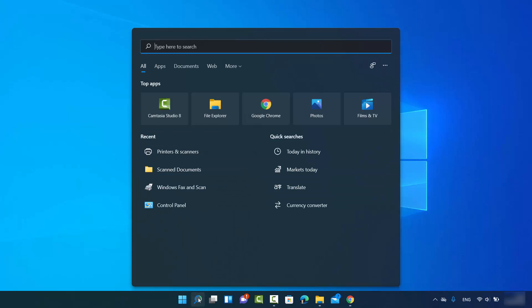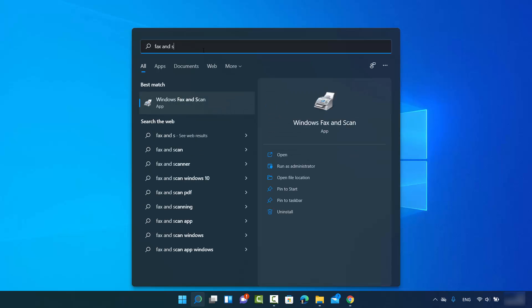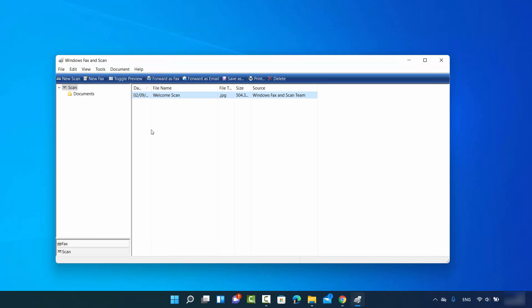Once your printer is connected, click on the search option again and search for Fax and Scan. You will see a result which says Windows Fax and Scan — click on that option to open its window.